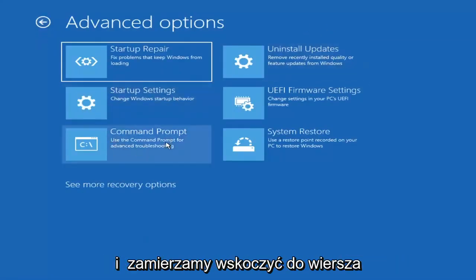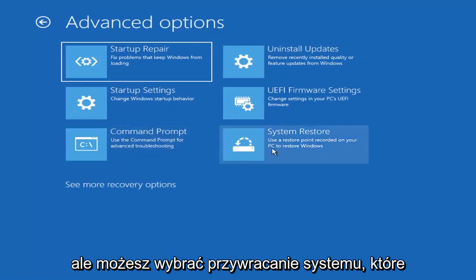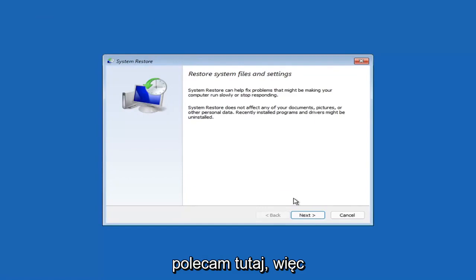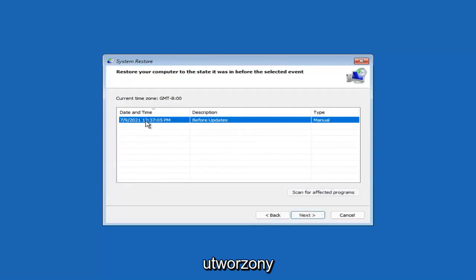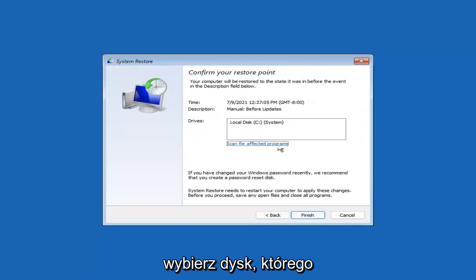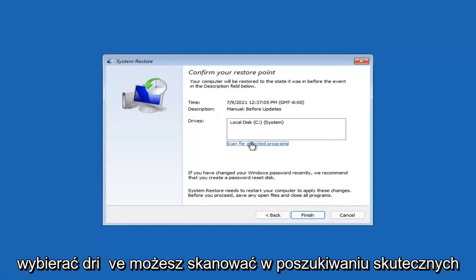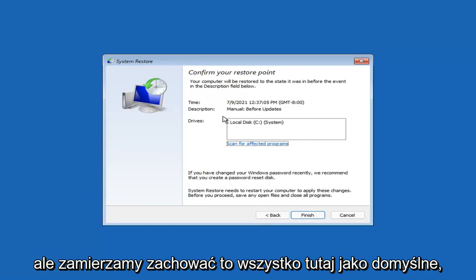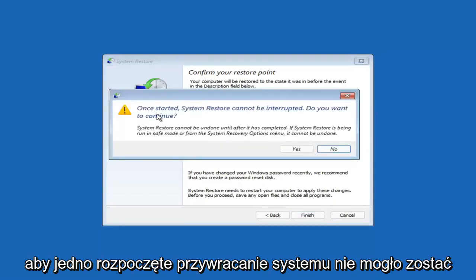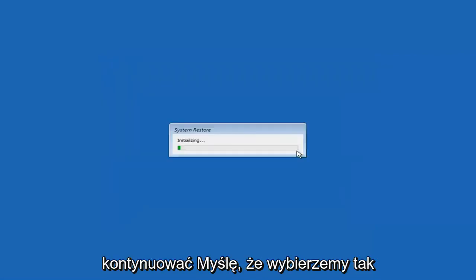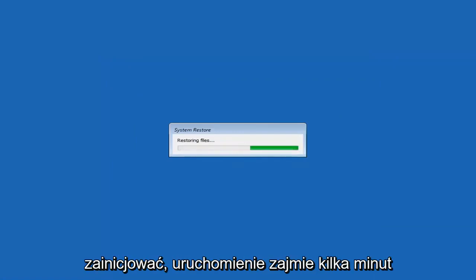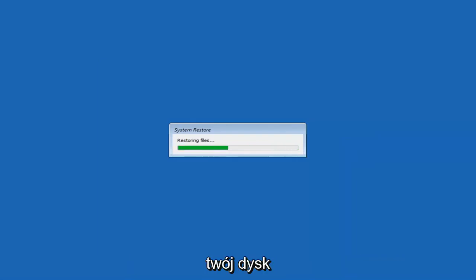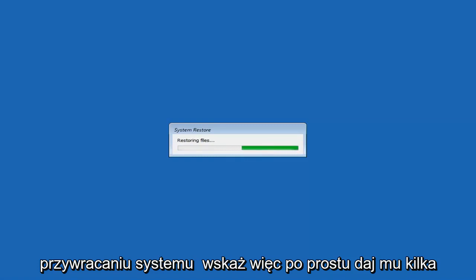We're going to jump into the command prompt in a bit, but you can also select System Restore, which uses a restore point recorded on your PC to restore Windows. I highly recommend this. Select Next, then choose the most recently created restore point and select Next, then Finish. Once started, System Restore cannot be interrupted — select Yes to continue. Depending on your hard drive size and restore point data, it will take a couple of minutes to run.